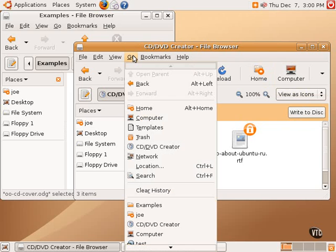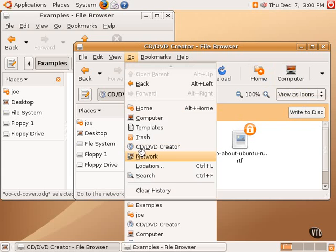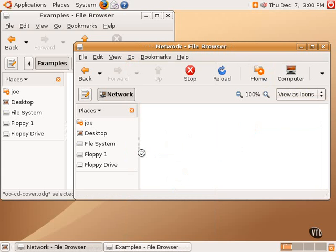Now, another location that's available within the Nautilus File Manager is the Network location. Clicking on Network takes one to a new folder or a new screen within Nautilus that allows one to browse the network. As you can see, it's looking to see if it finds any network drives.